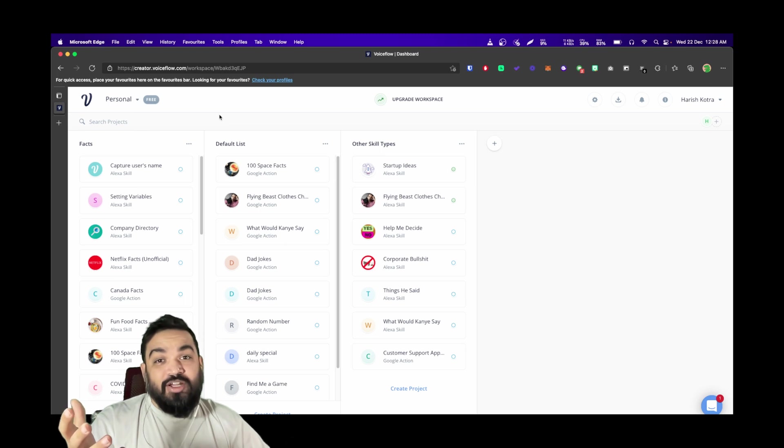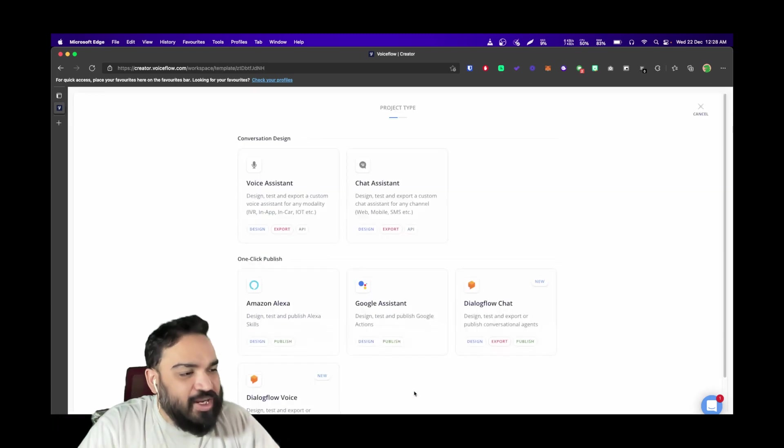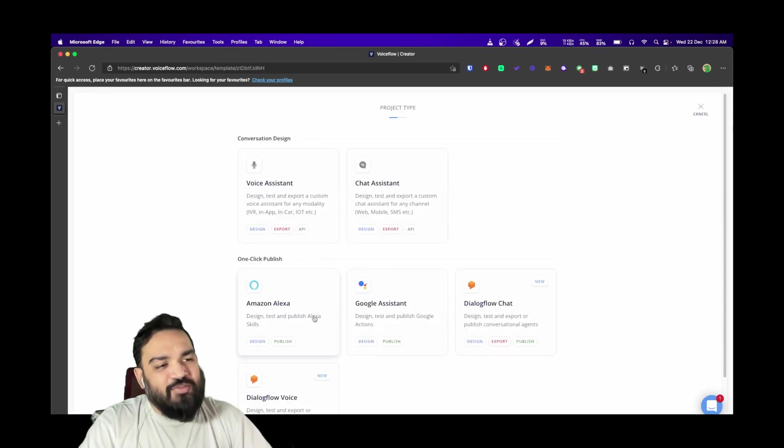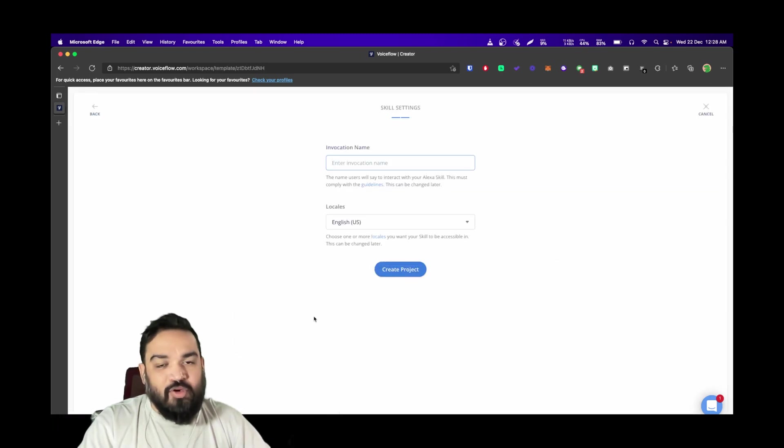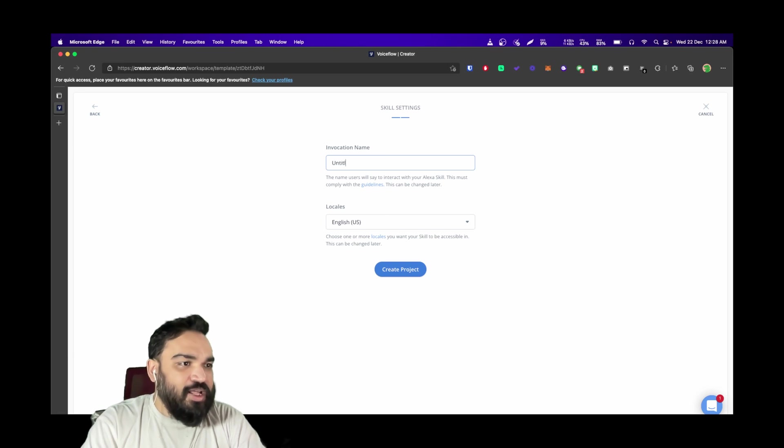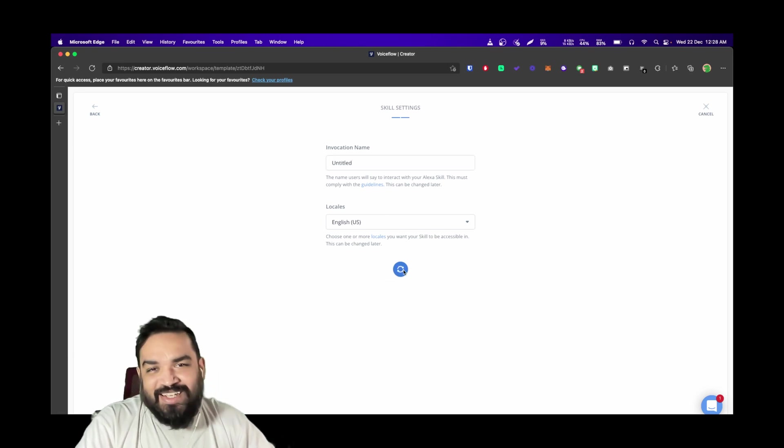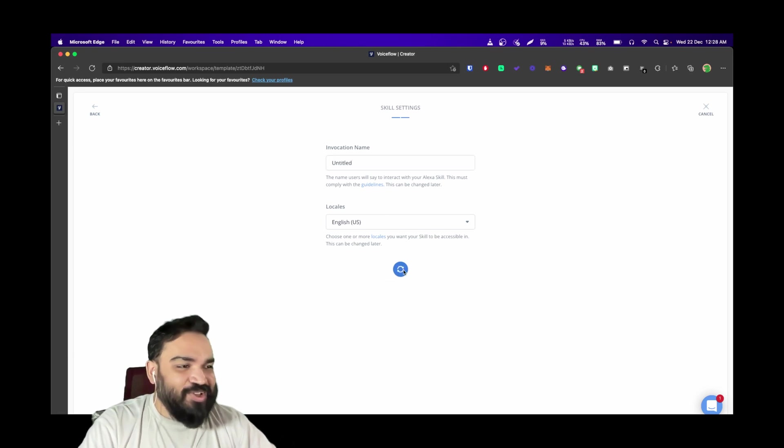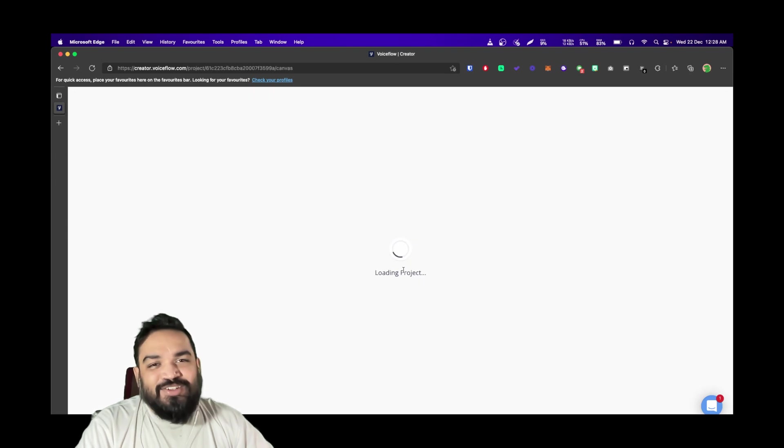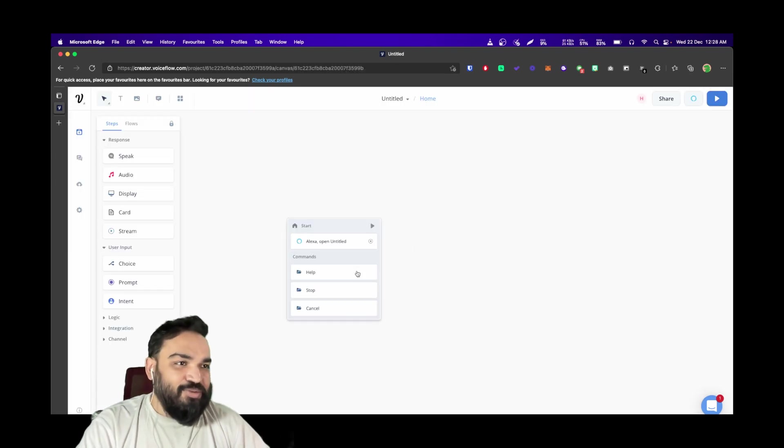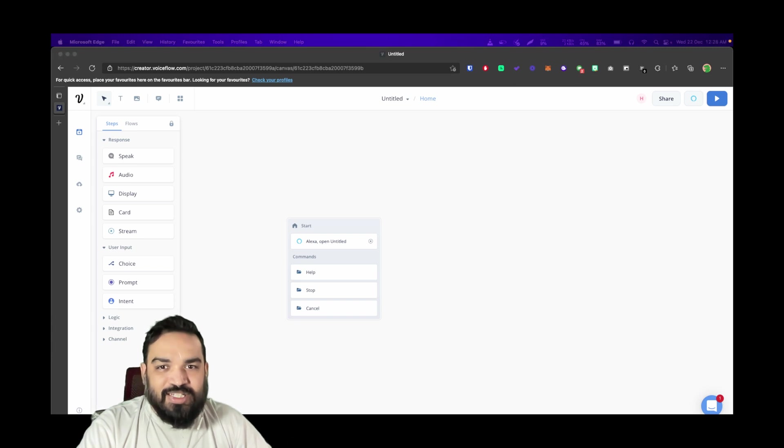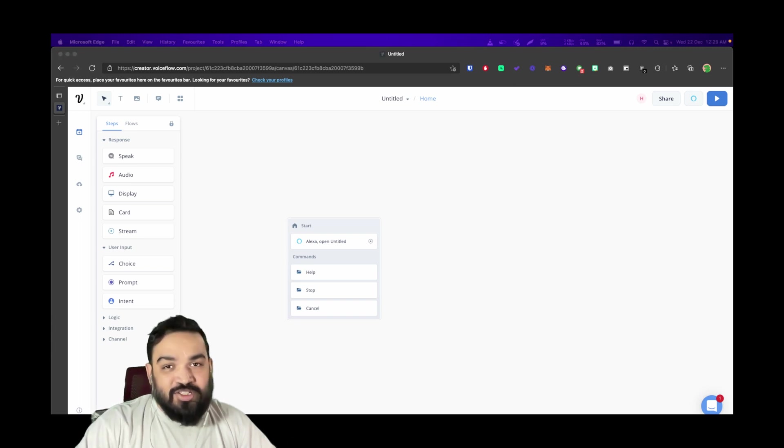Once you log into your dashboard, I'm going to quickly create a project for Alexa and name this Untitled, very easy and convenient. Once you have the canvas, the first step to be able to set variables is to ask the user a question.